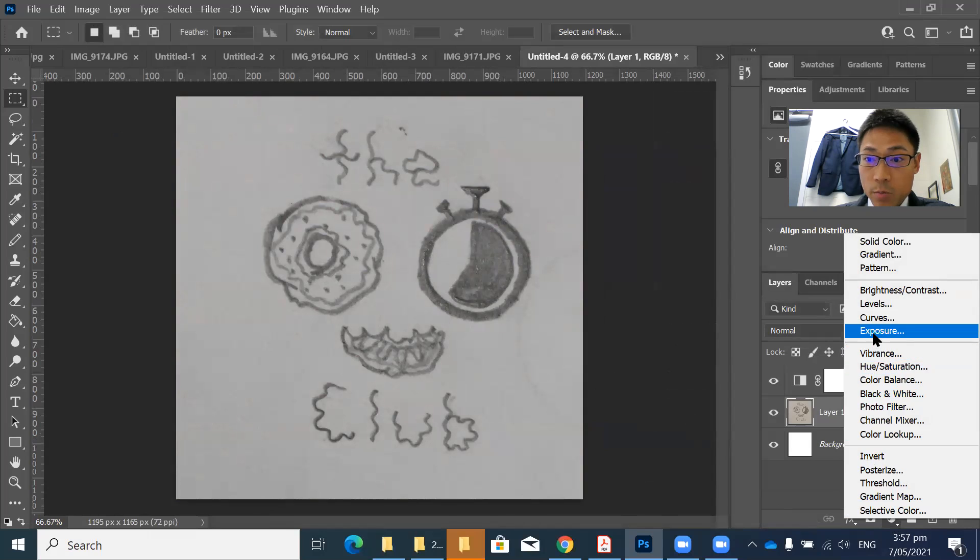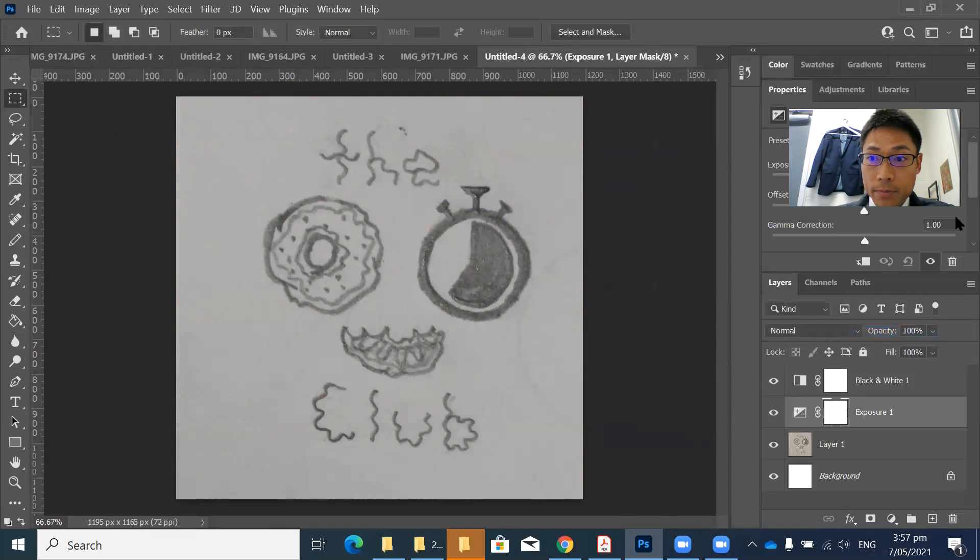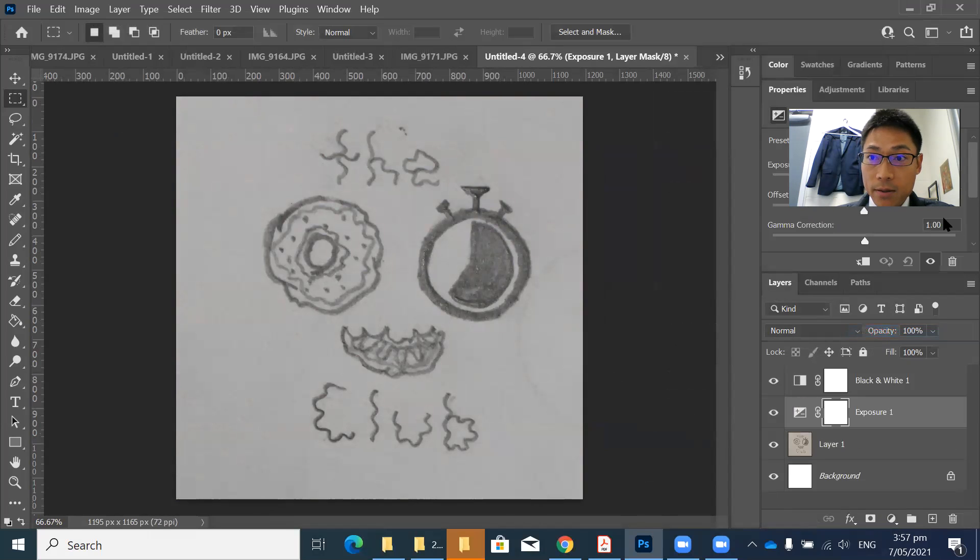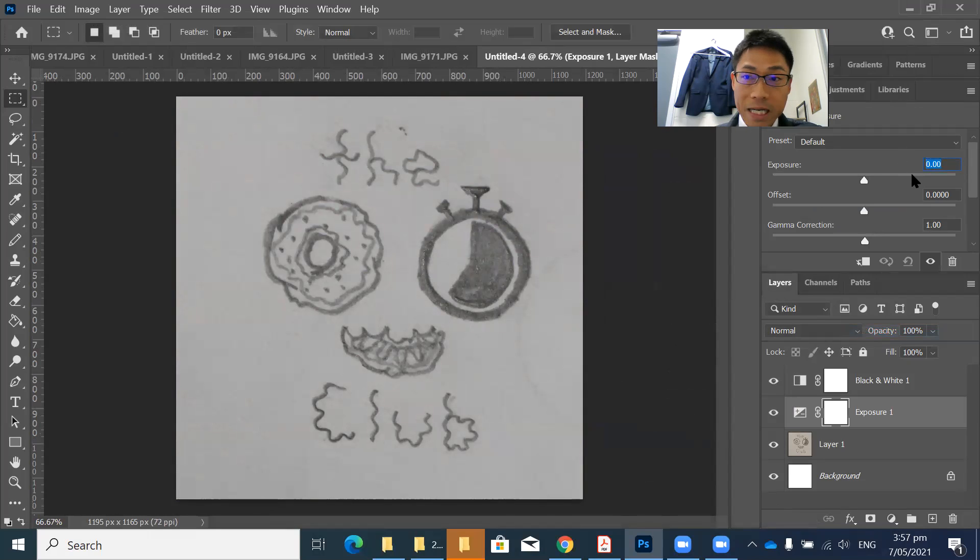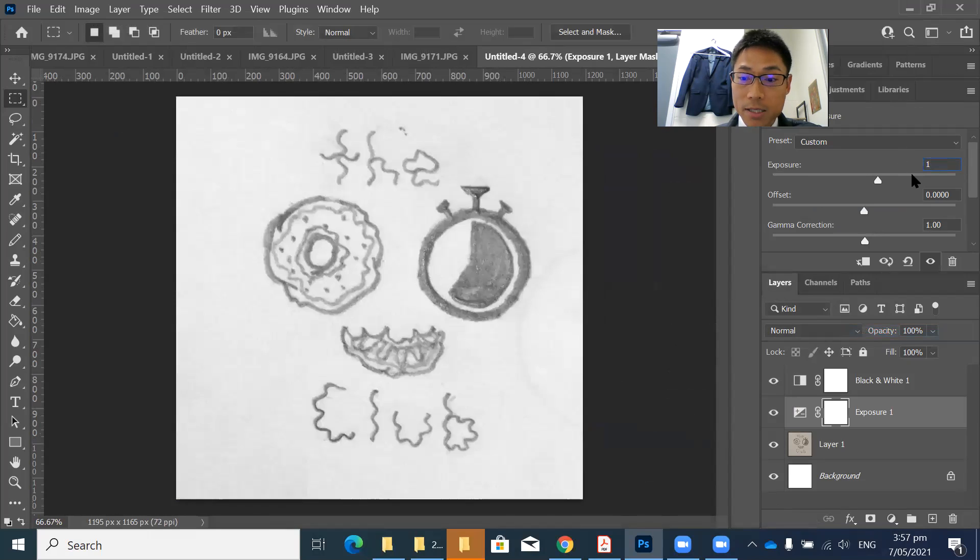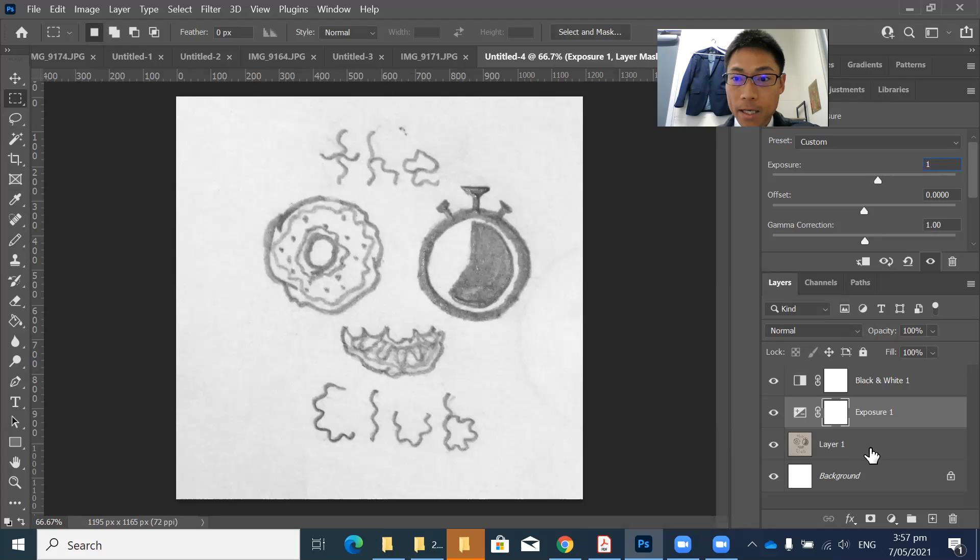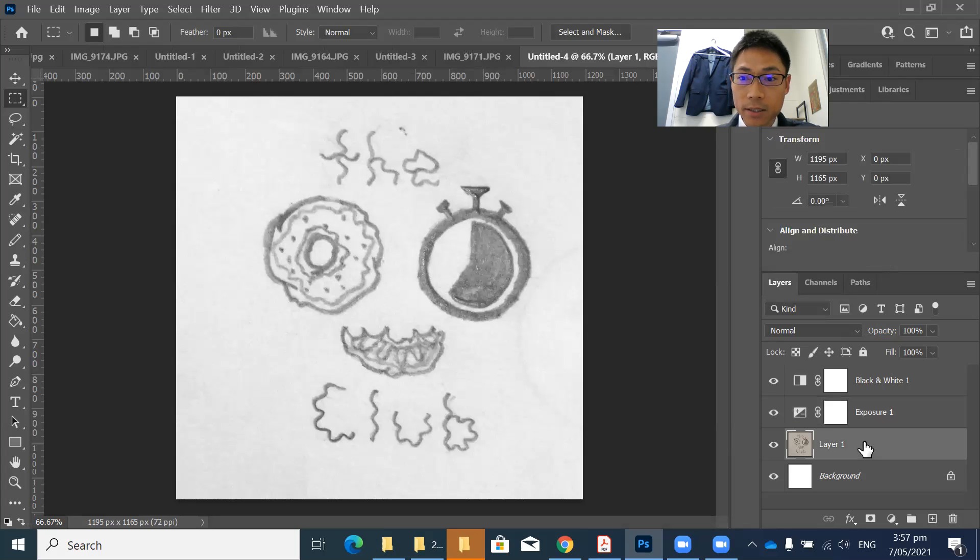Then exposure. Okay, I'm going to show it. On this occasion, I'm going to plus just one. And click layer one again.